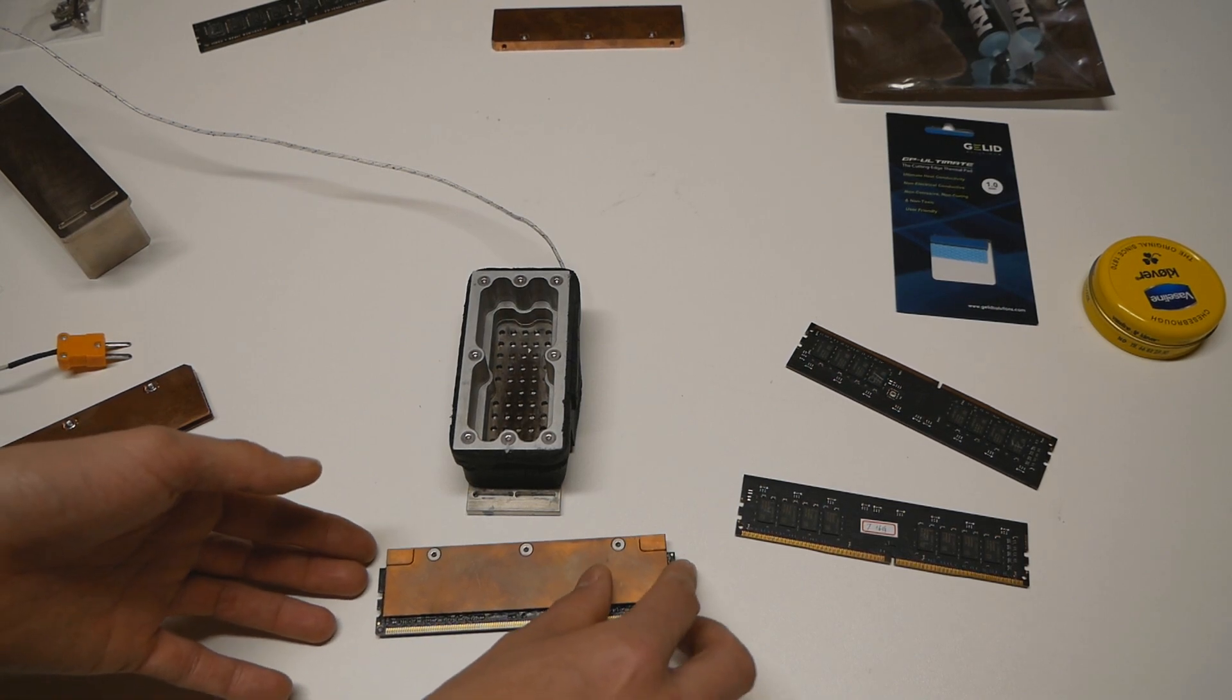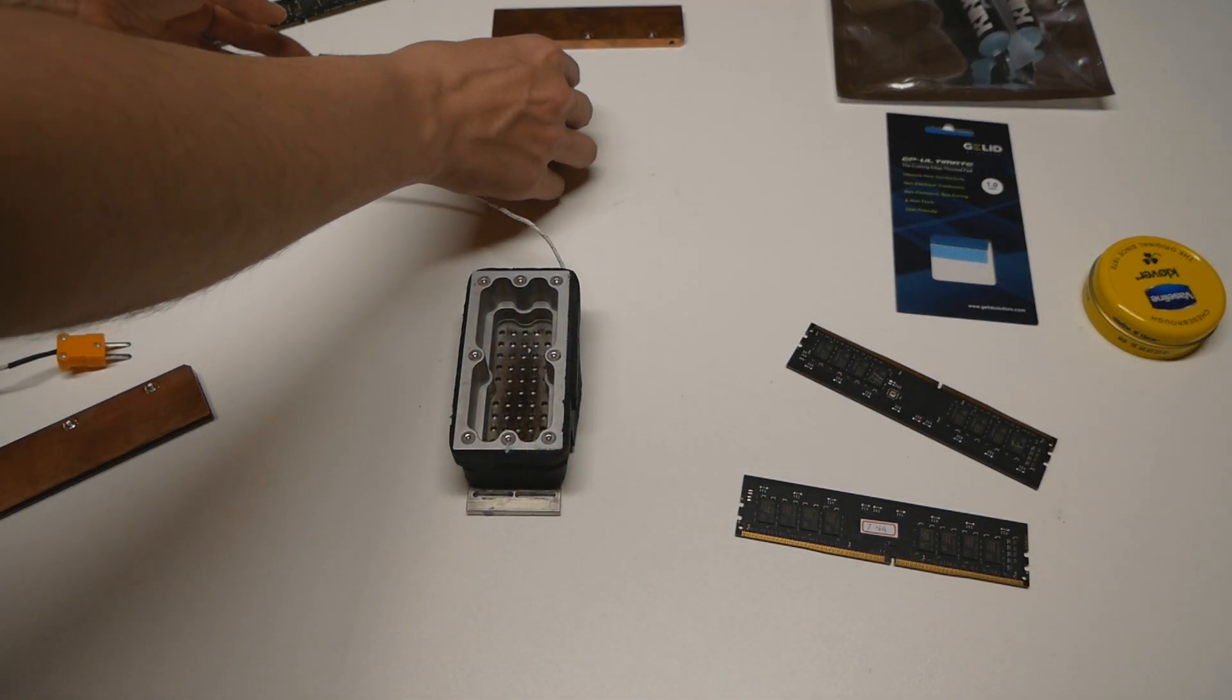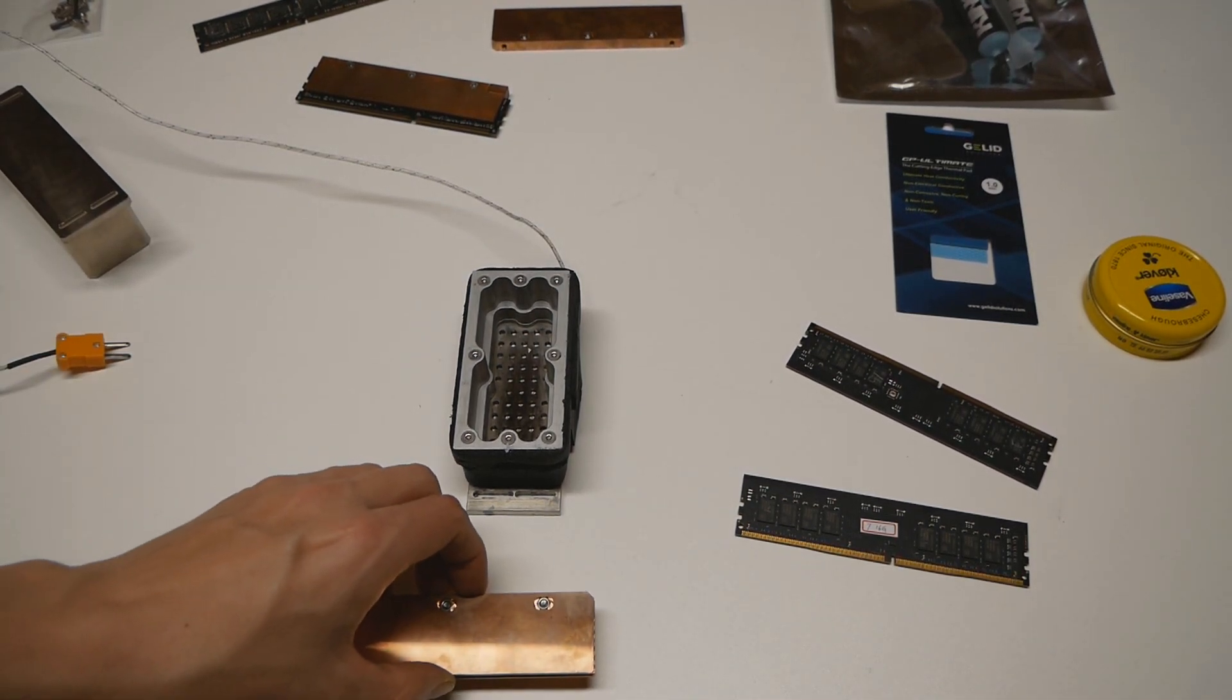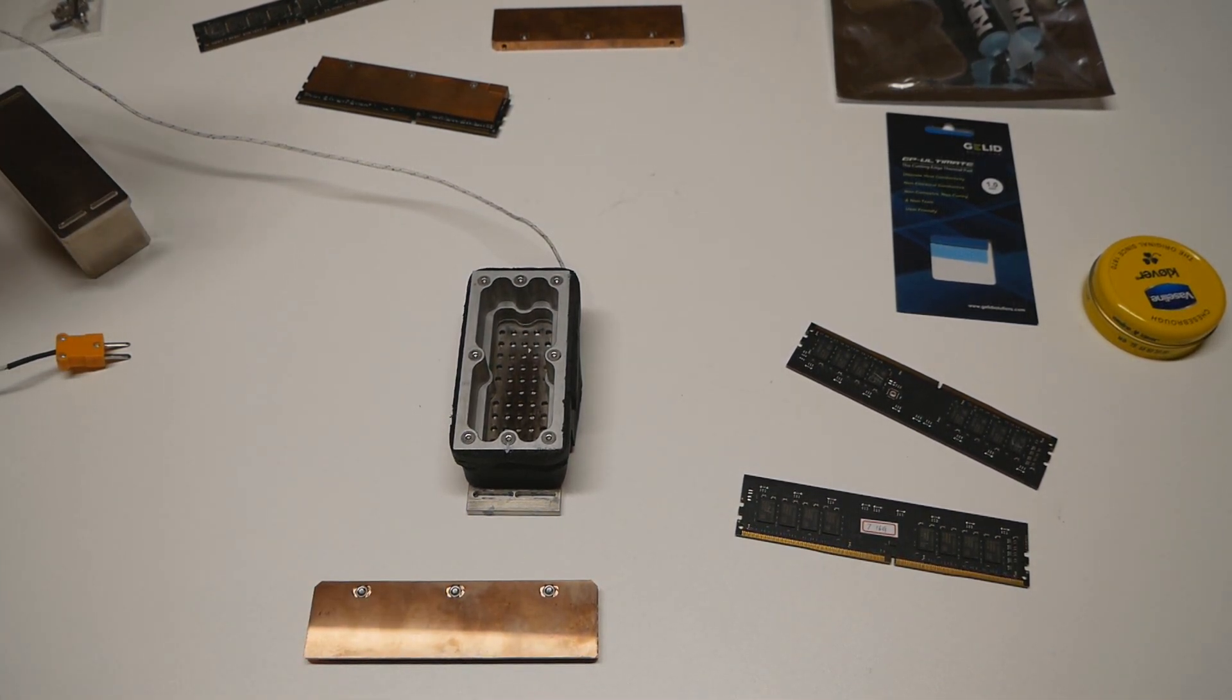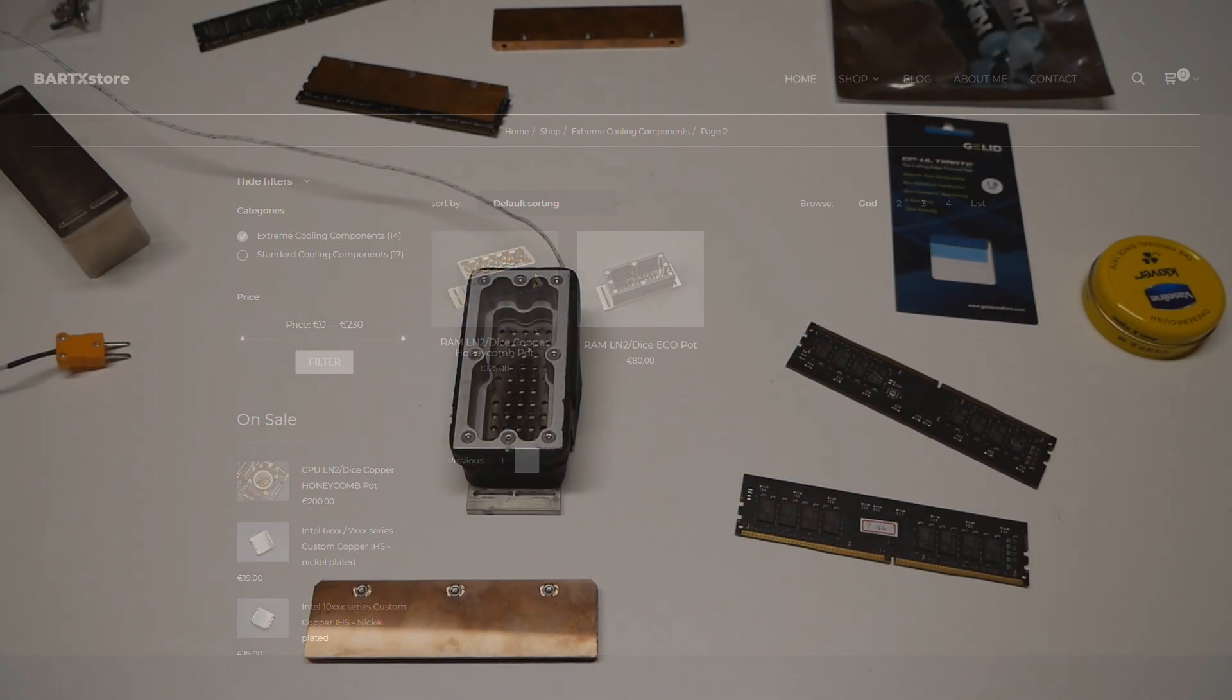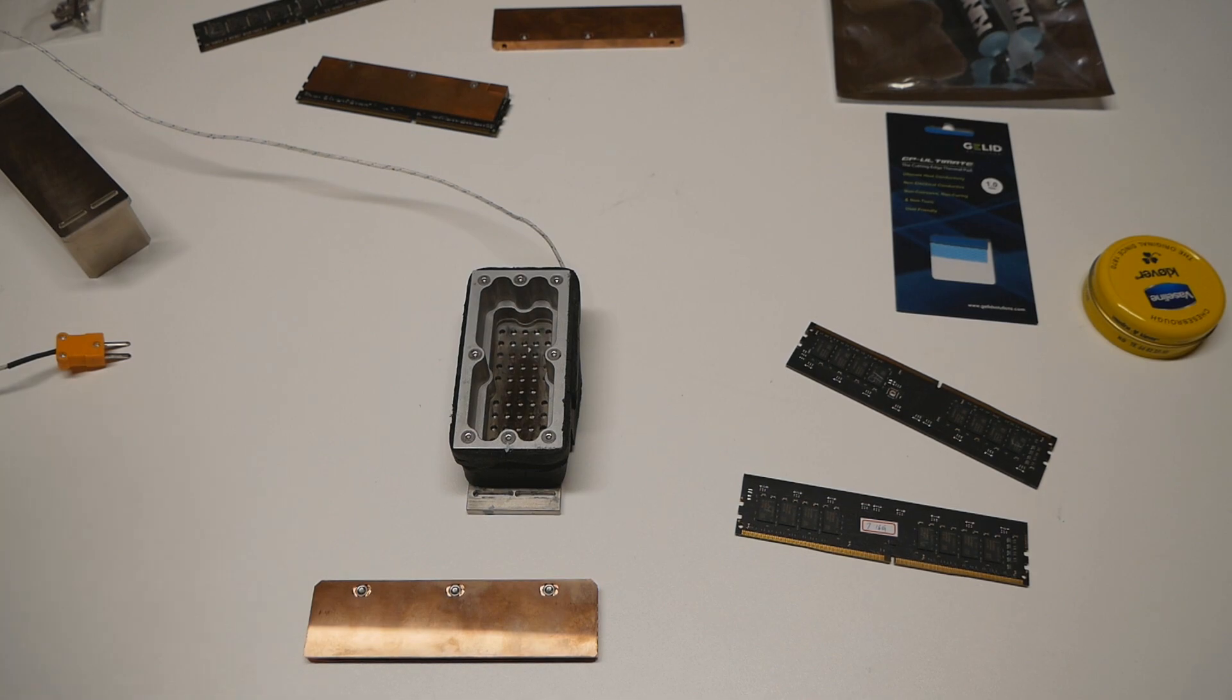That's why I had to get these new ones. I don't remember the price of these new ones, but they shouldn't be that expensive. The Honeycomb memory LN2 container itself costs around 125 euros on BartsStore.com. The Eco pot costs I think 80 euros, so the Honeycomb is 50% more expensive than the Eco version.